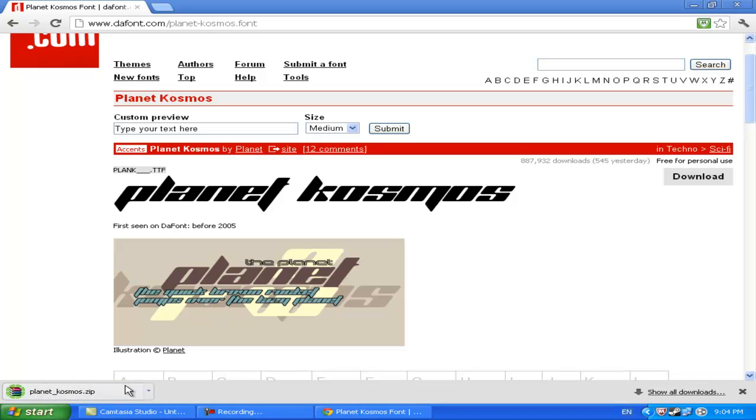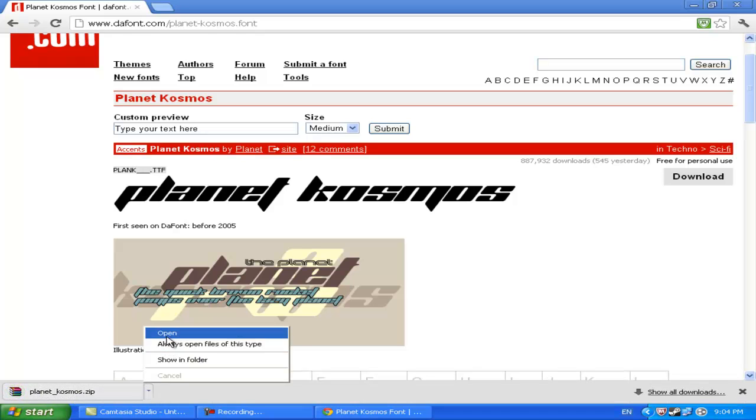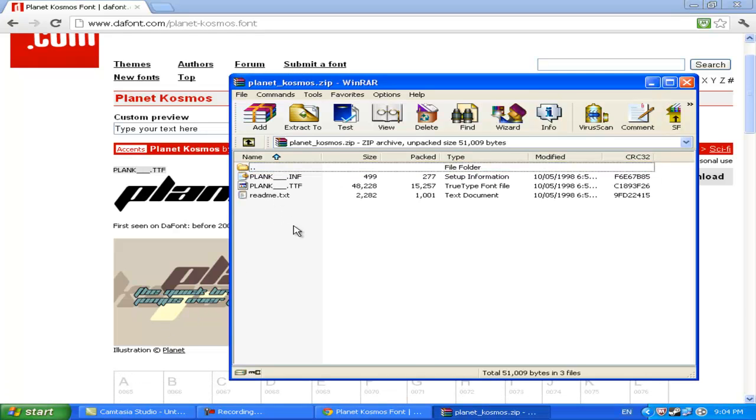You want to download it, then you open it up as a zip file. You should be getting a few of these. But all you really need is the .ttf file.